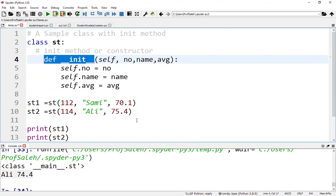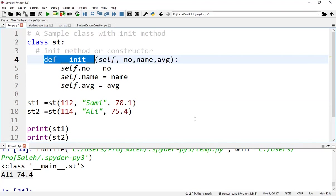Usually, all classes have the __init__ function, which is always executed when the class is being initiated. This function is called every time the class is used to create a new object. We use it to assign values to object properties or perform other necessary operations when the object is being created.